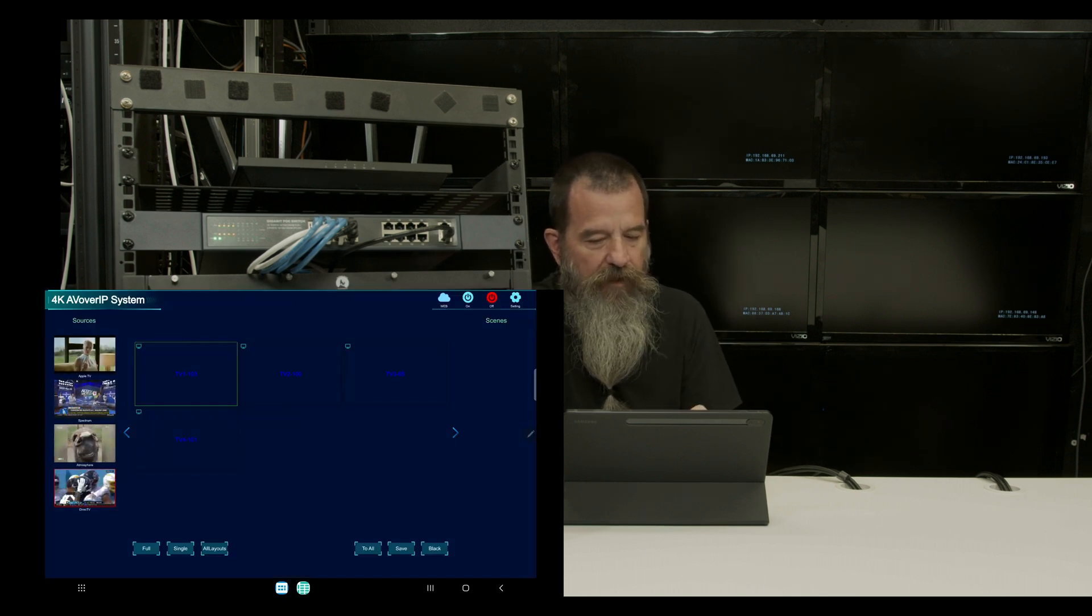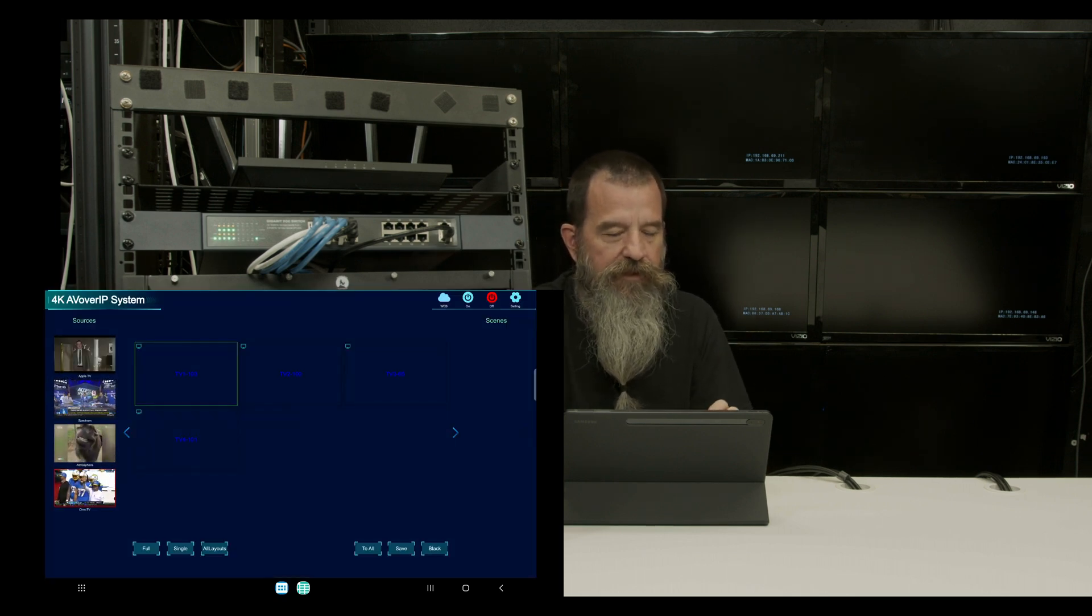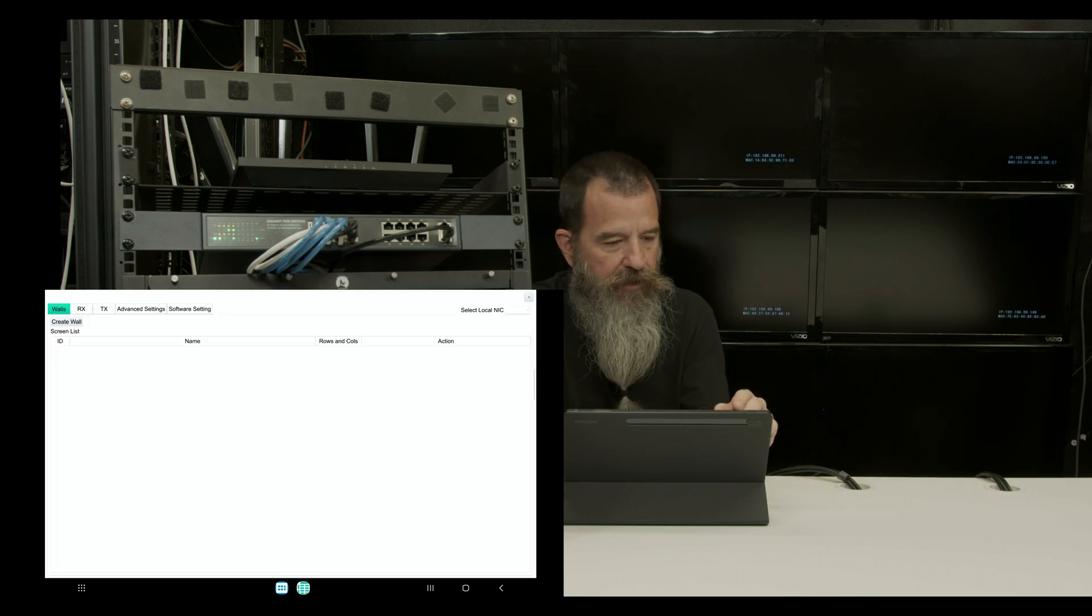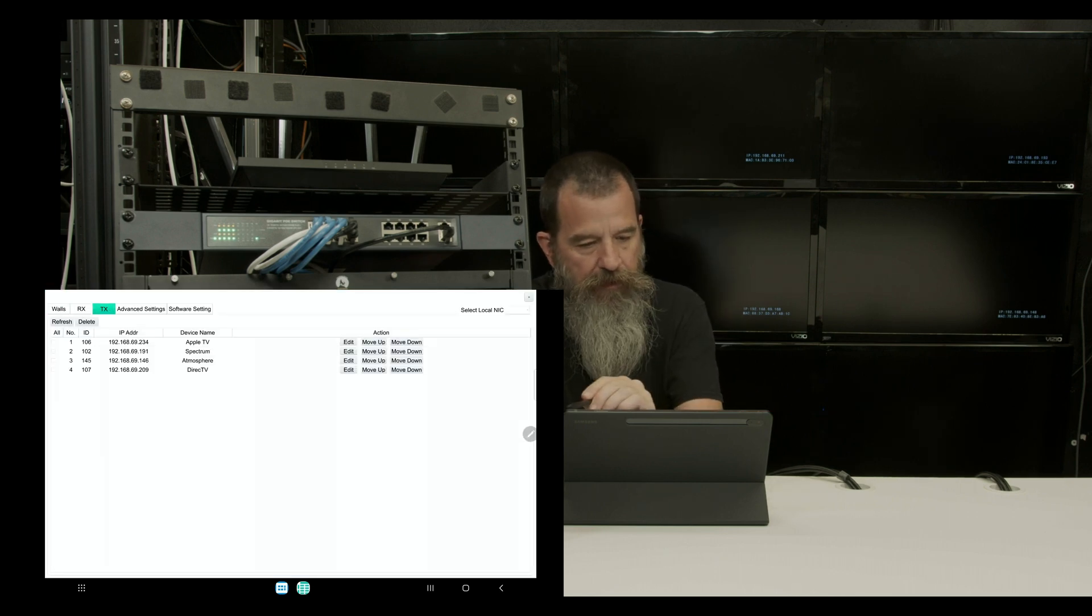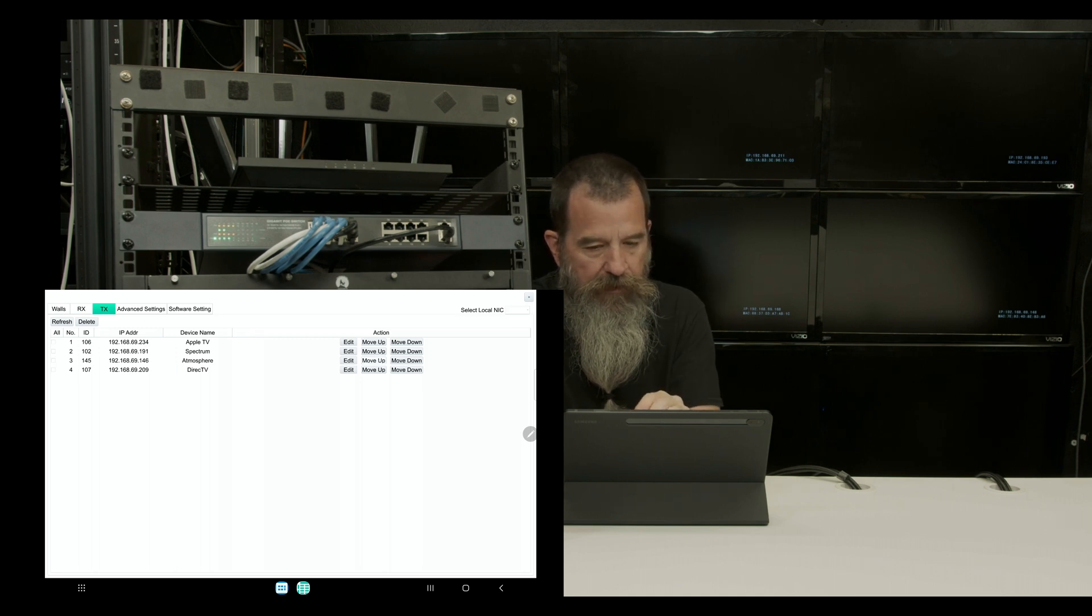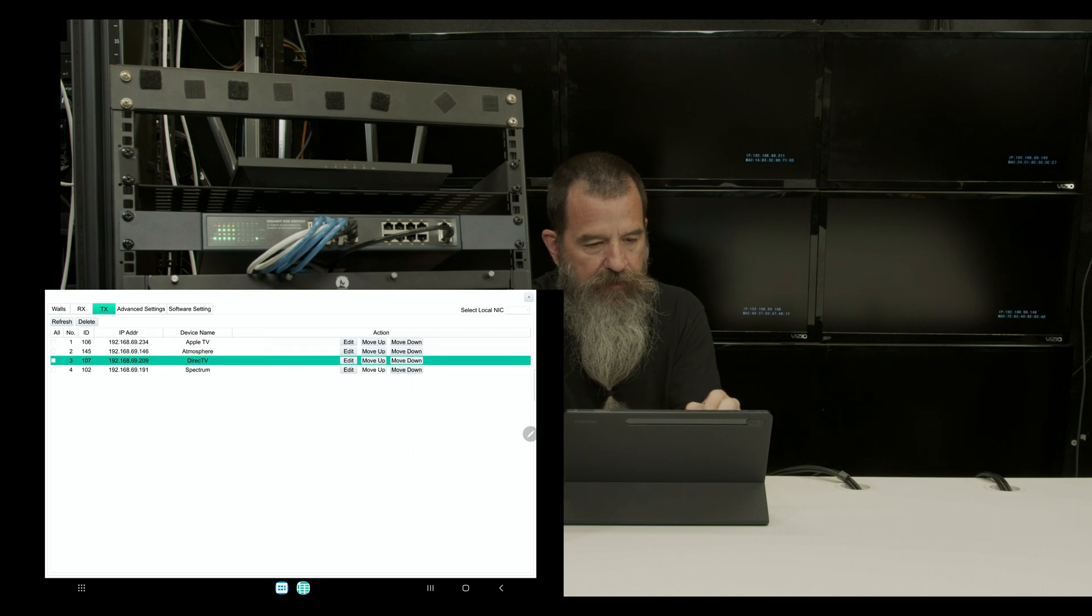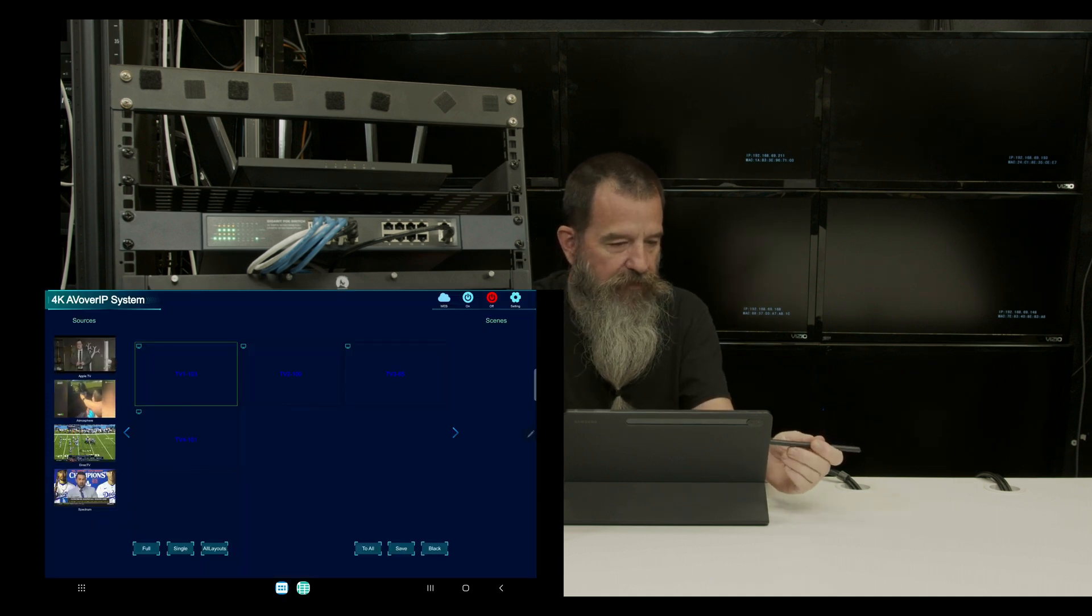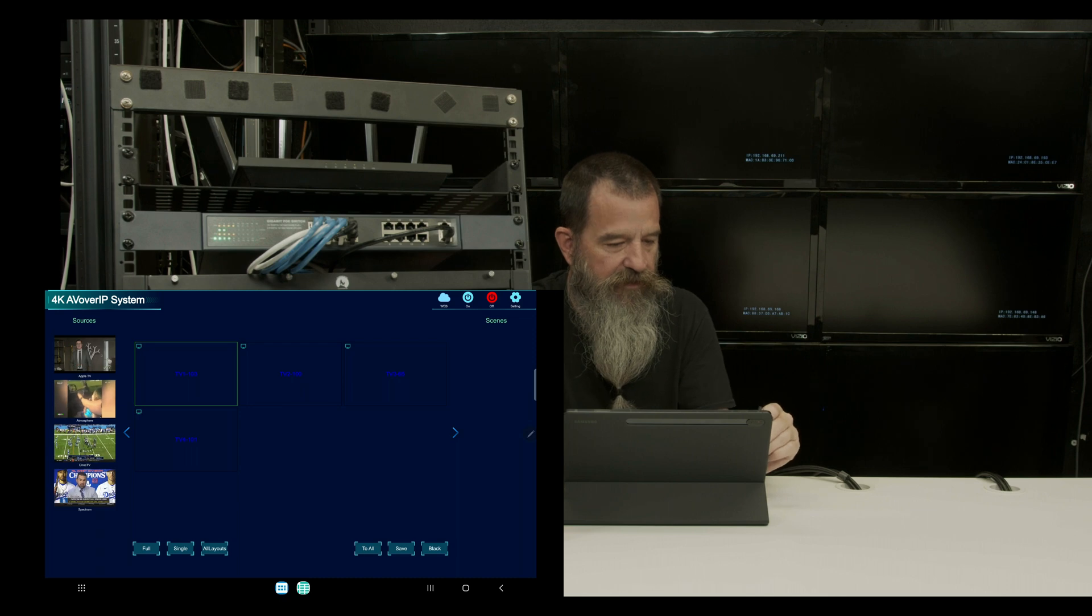So now that we have the transmitters and receivers named, let's go back and double check. And if you want to put those in any order, let's put them in that order. So now I've got Apple TV, atmosphere, direct TV and spectrum.